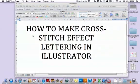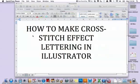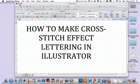This tutorial is going to show you how to make cross-stitch effect lettering in Illustrator, and we're going to use a pre-made cross-stitch template.